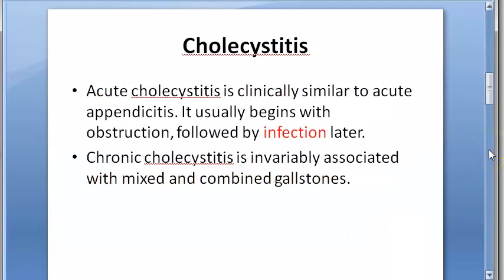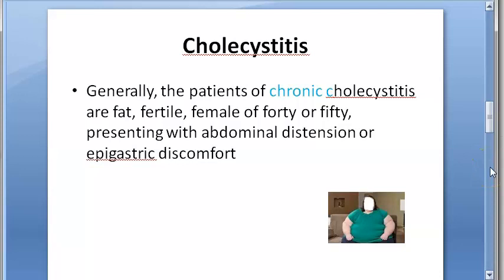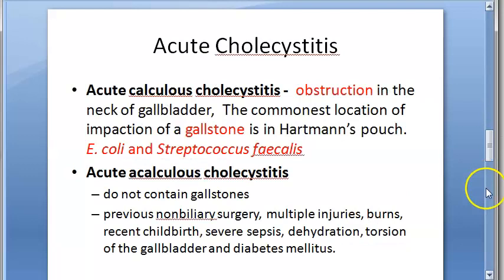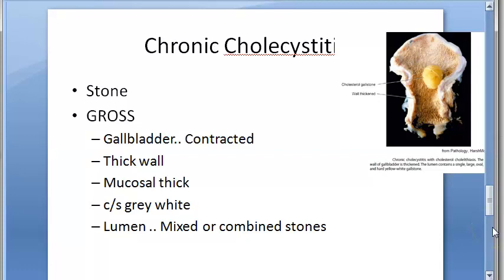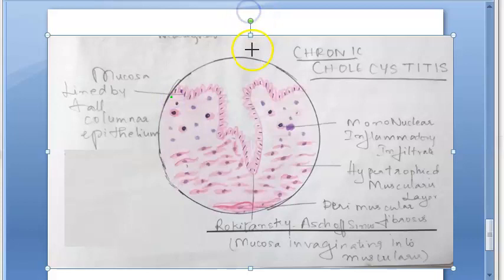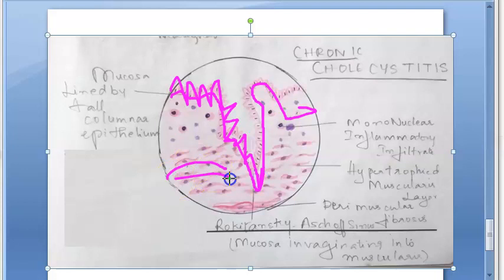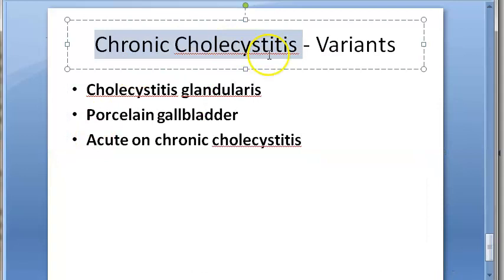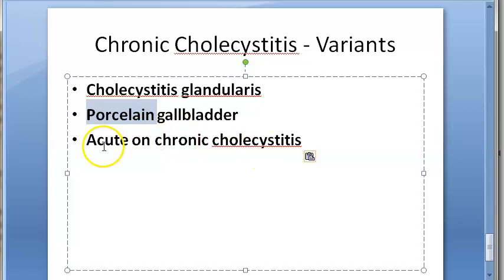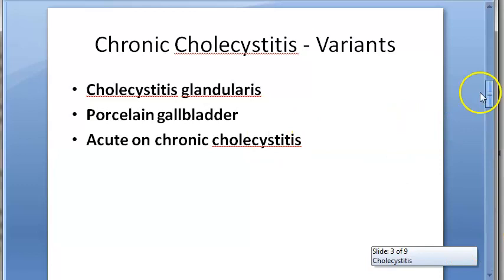To summarize: we covered the definition, types (acute and chronic), clinical features — fat, fertile, female, 40-50 with abdominal distension and epigastric pain — as well as gross and microscopic features. Remember to draw the Rokitansky-Aschoff sinuses with columnar epithelium, hypertrophied muscles, and mononuclear cells. Variants of chronic cholecystitis include glandular, porcelain gallbladder, and acute-on-chronic cholecystitis — read more from the textbook.